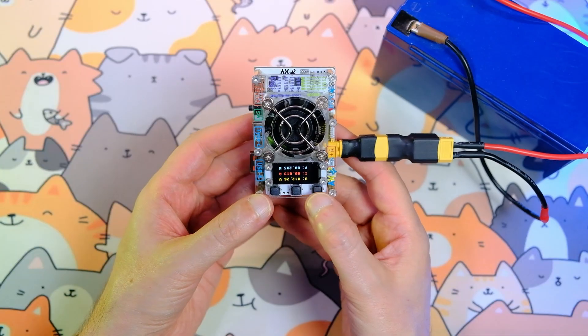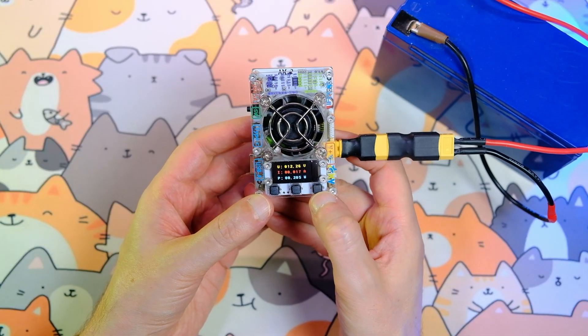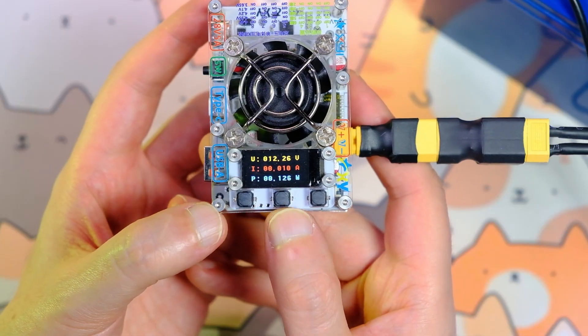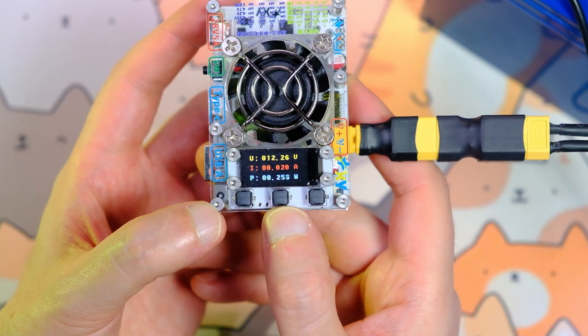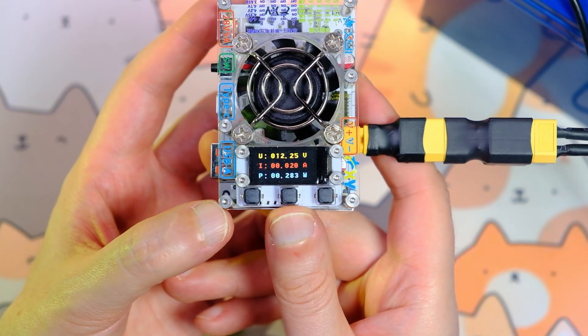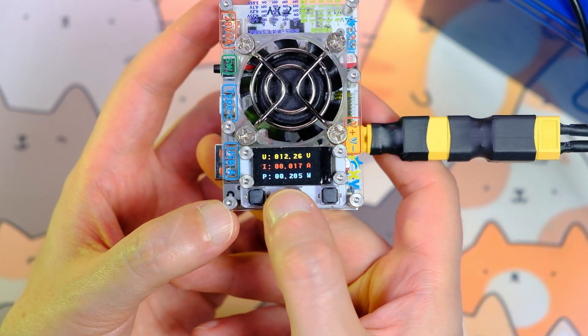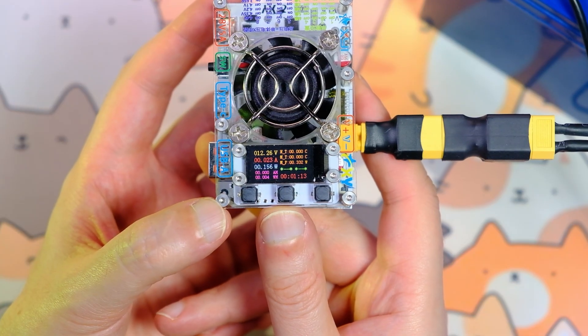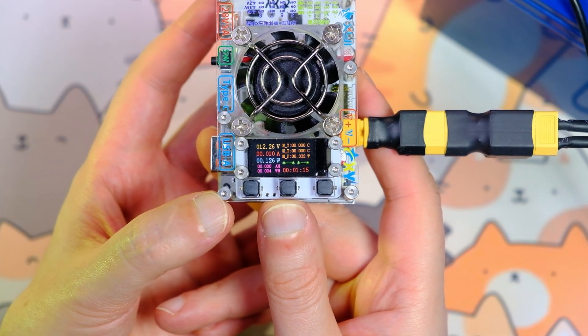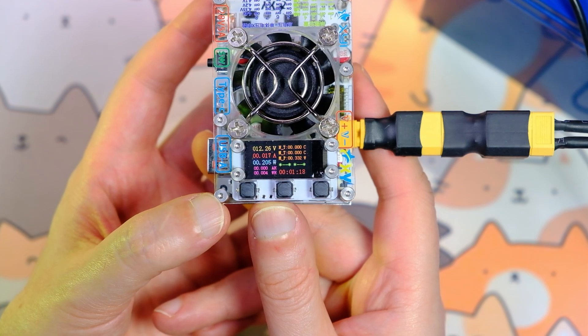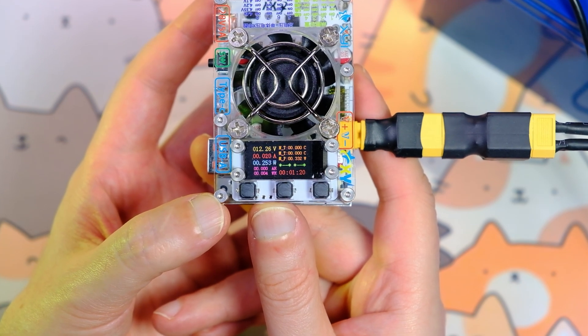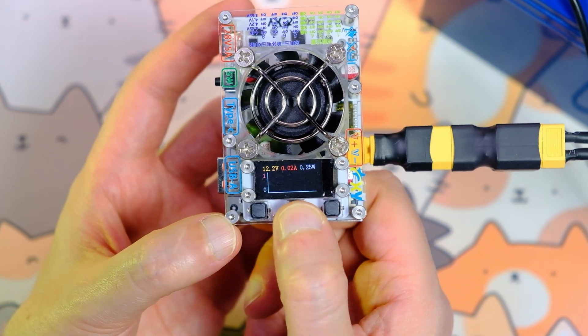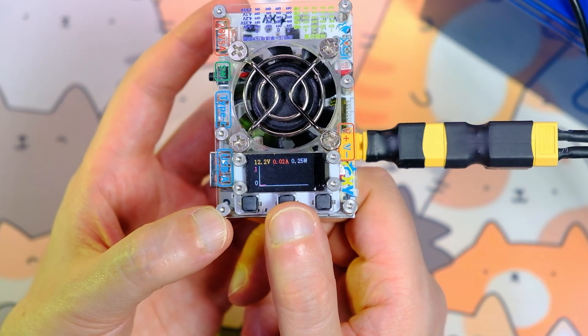The display can rotate the image. To do this, you press the far right button. The display has three screens. The screens are switched with the middle button. The first screen shows battery voltage, current, and power. The second screen shows voltage, current, power, as well as total ampere hours and watt hours, and it shows the power bank runtime. It should also show temperature, but unfortunately it does not. The third screen shows a current graph.